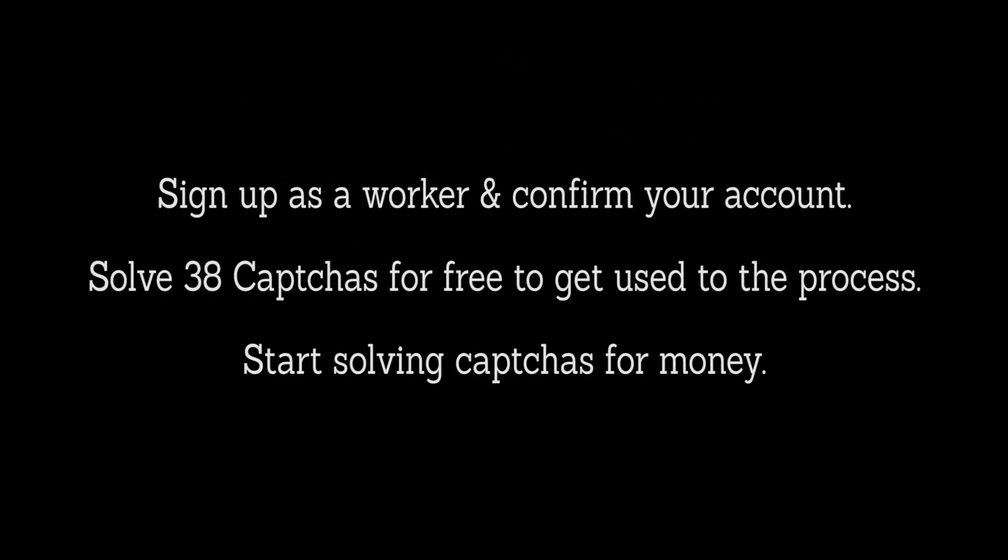First, sign up as a worker and confirm your account. Second, solve 38 captchas for free to get used to the process. And lastly, start solving captchas for money. They offer you three types of captchas to solve.